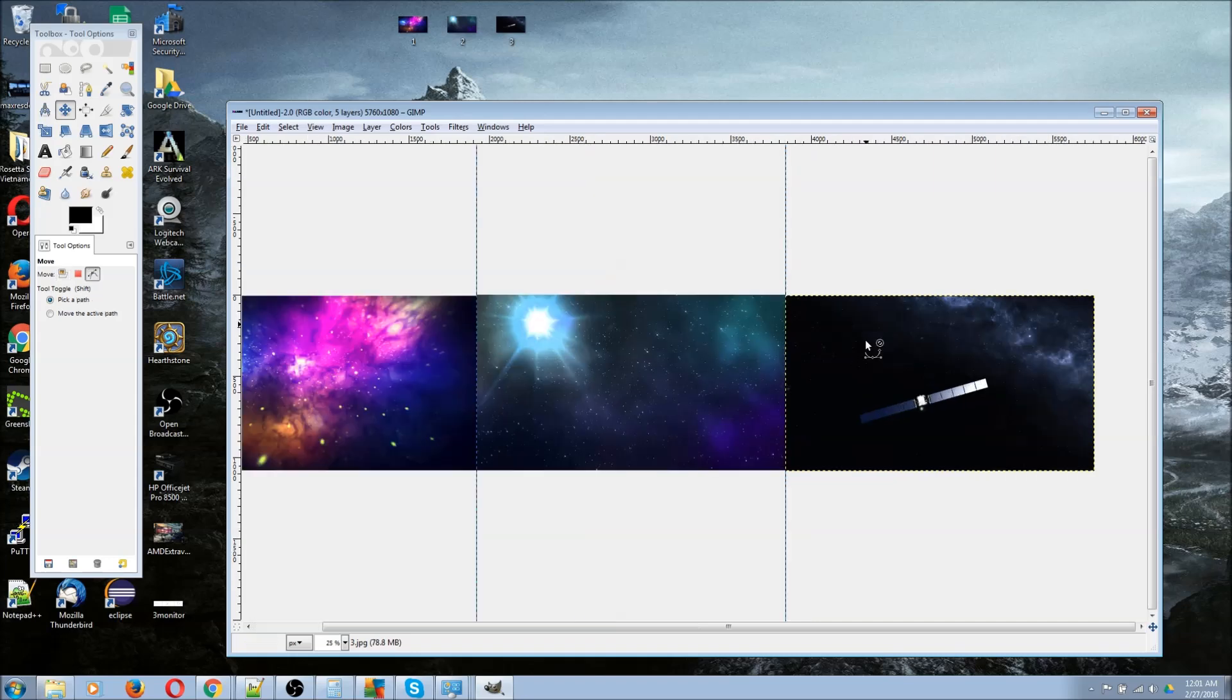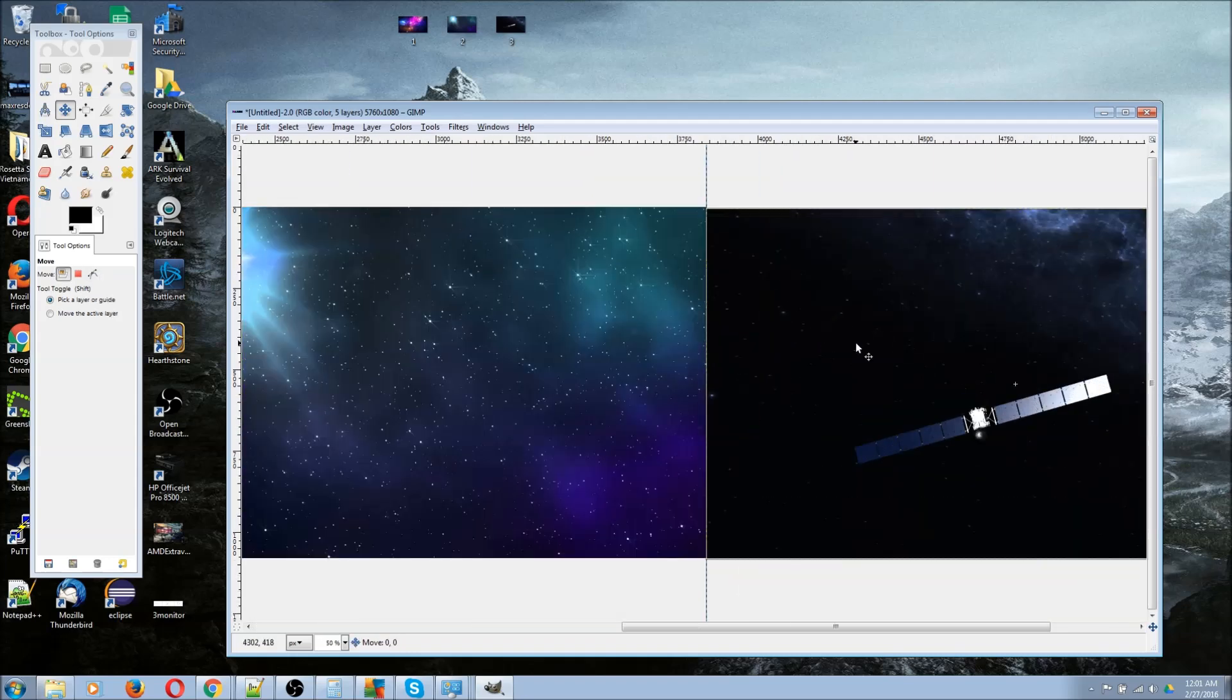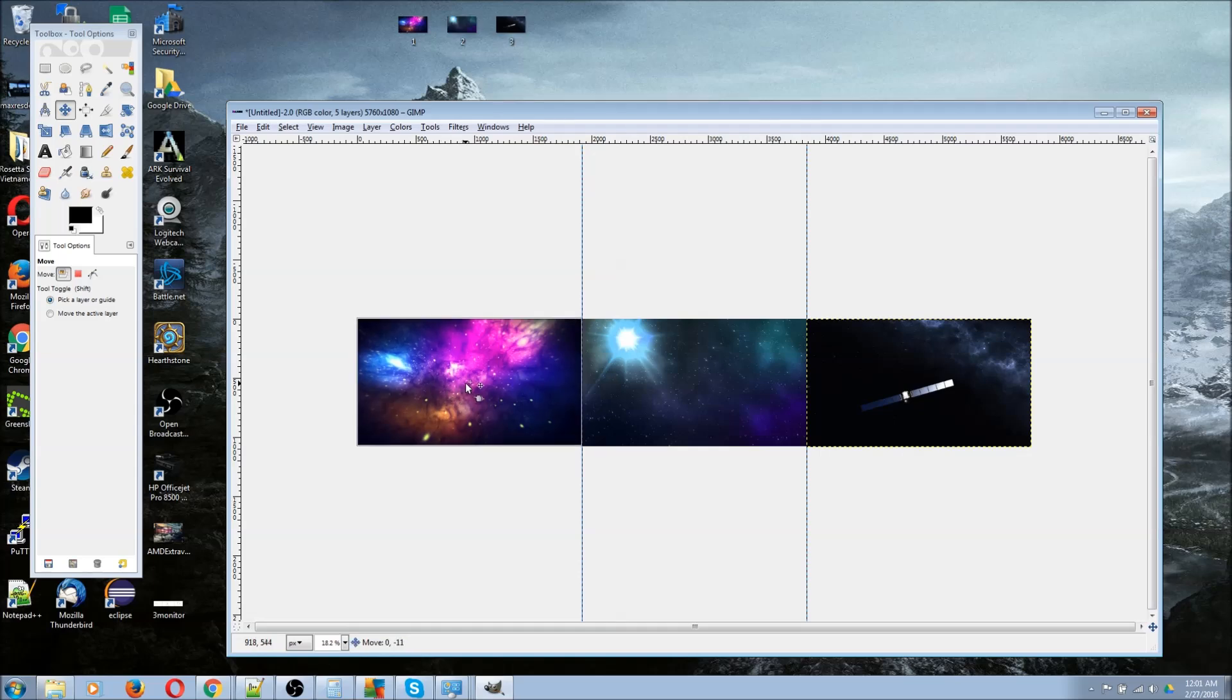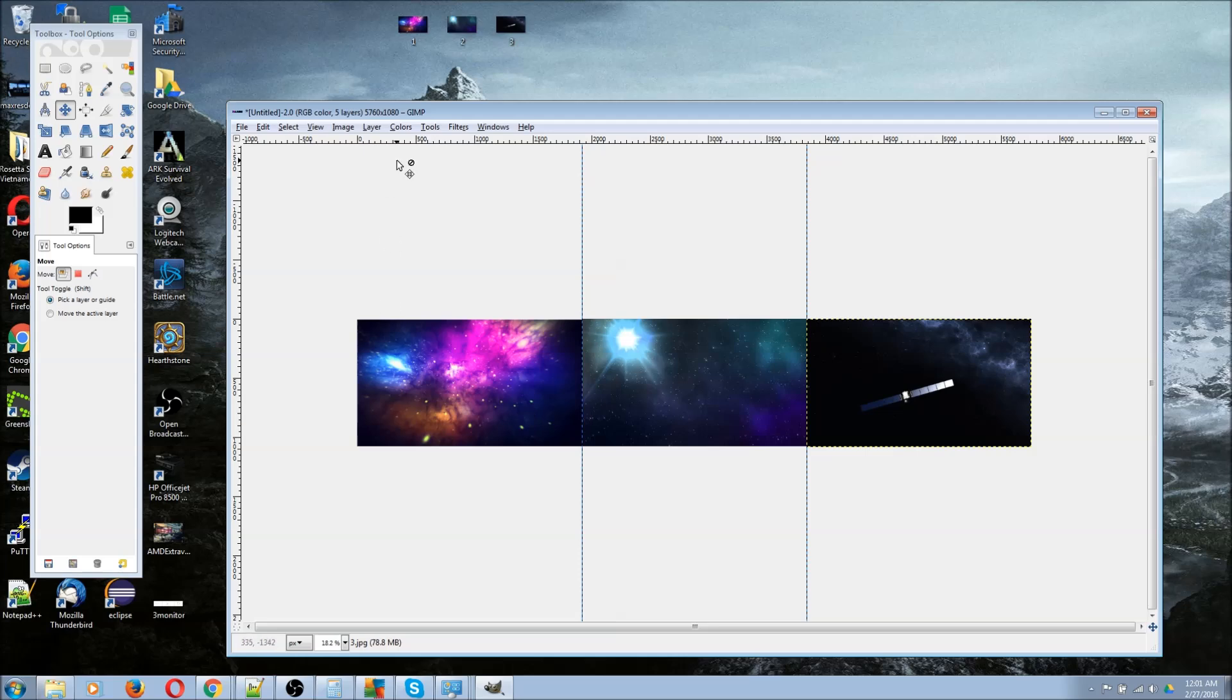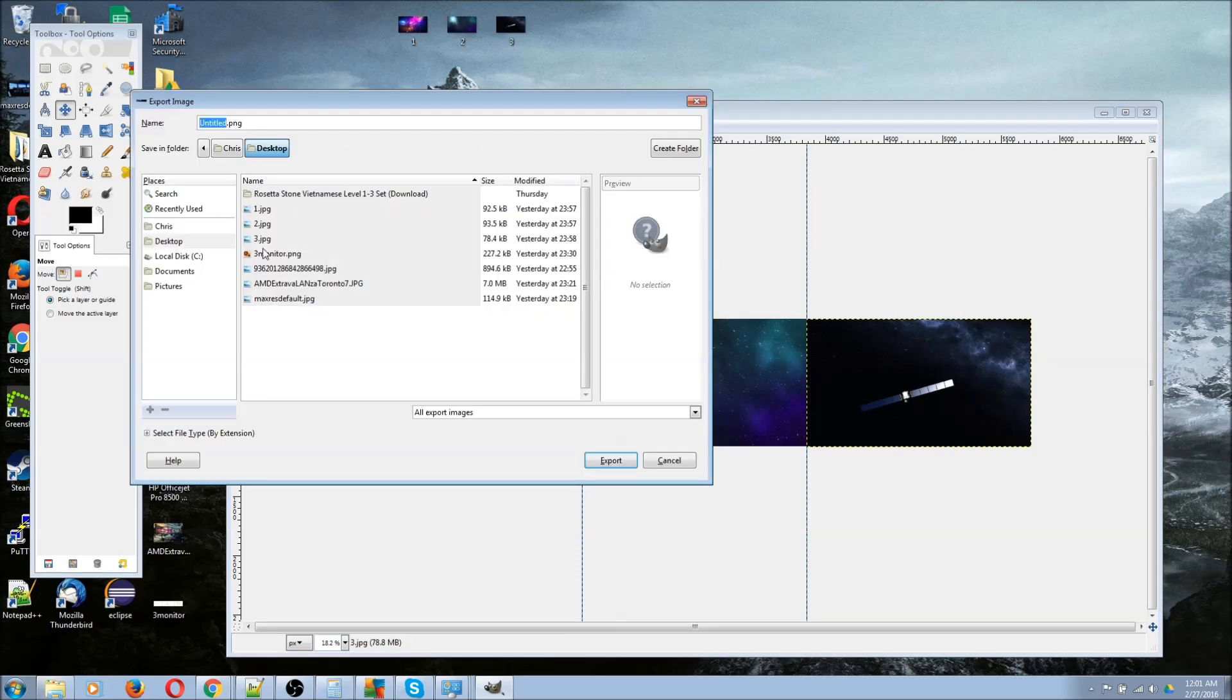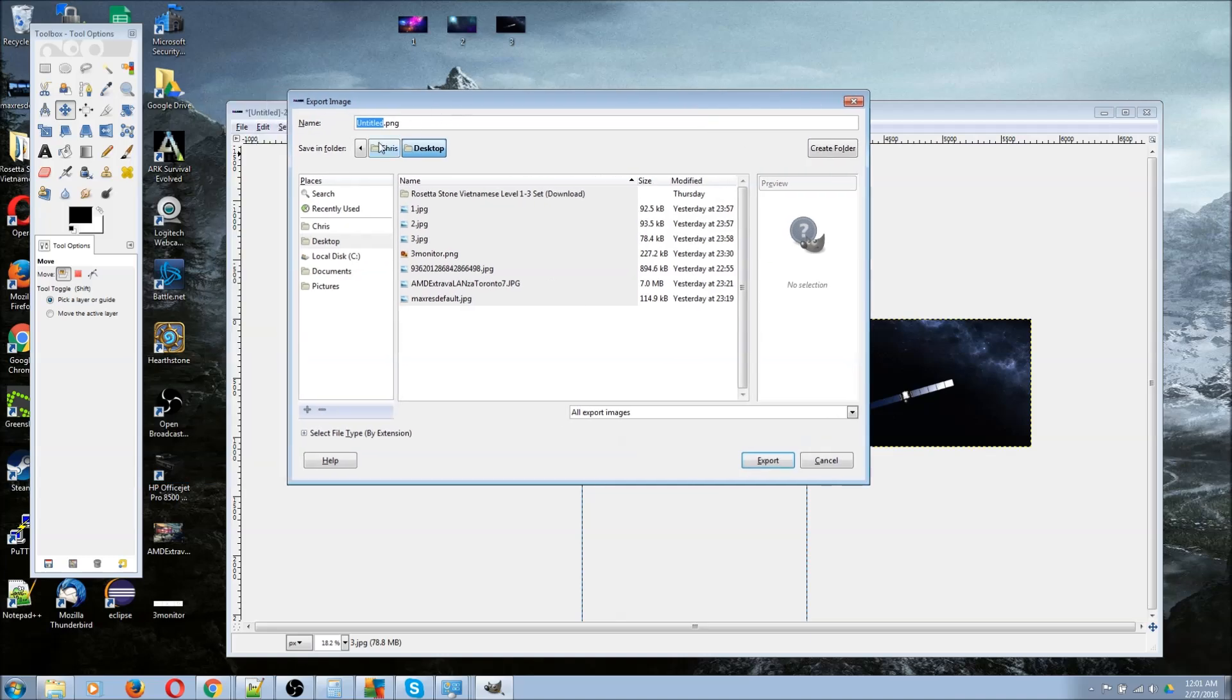I'm not sure if that's pixel perfect, but we're not going to worry about it too much. Once you have that, you can export this as a new image anywhere on your computer. We can call it three monitor desktop.